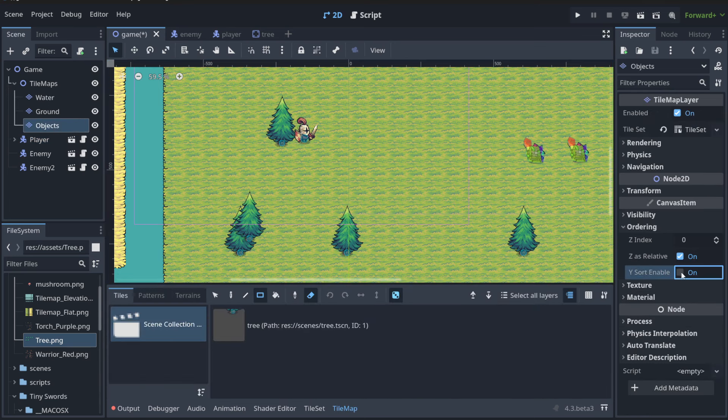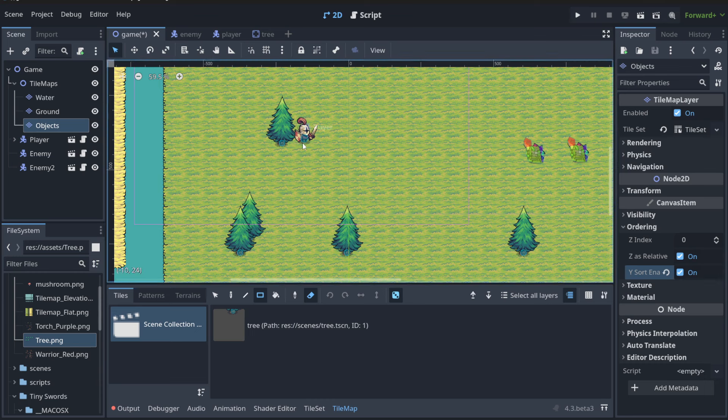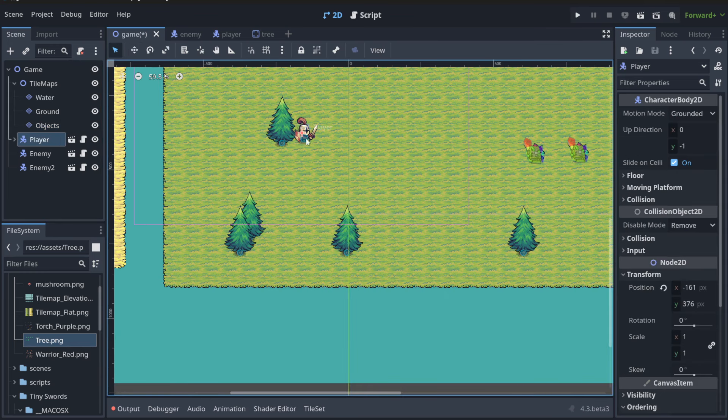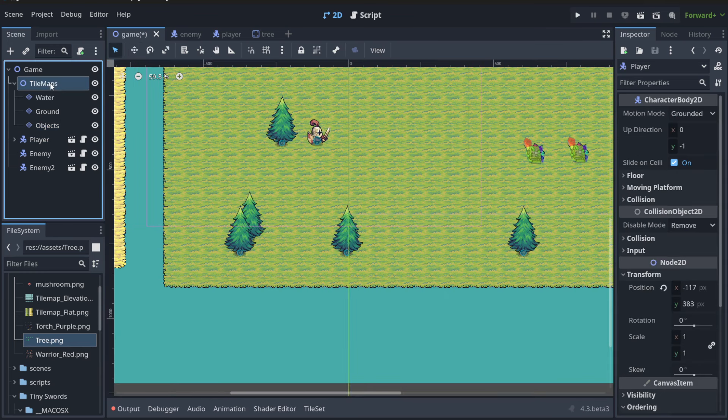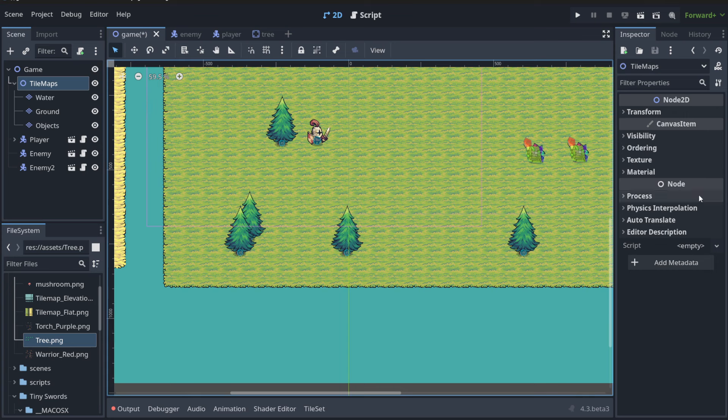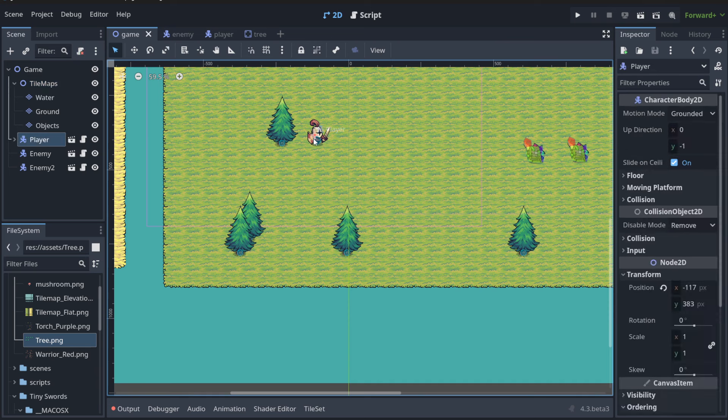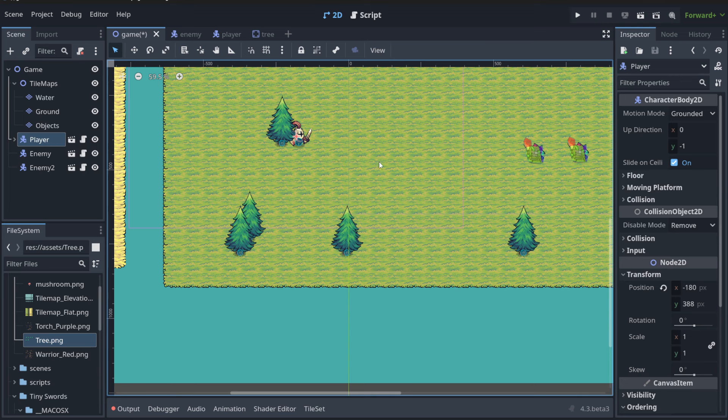As you can see, now they order properly with the trees itself, but not with our player. When I choose the player, it's not working. We need to also change the ordering for the tile maps, for all tile maps. And now, as you can see, everything is working fine like in the previous lecture. If you have any questions, as always, feel free to ask.